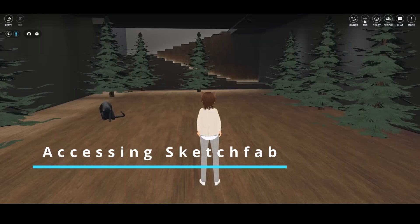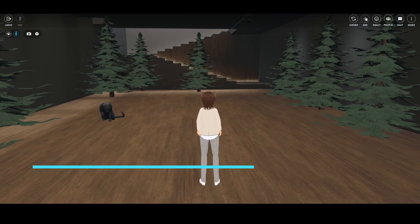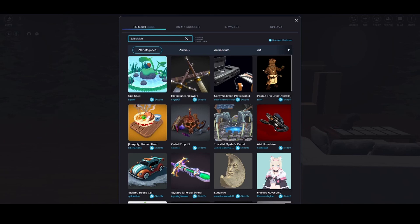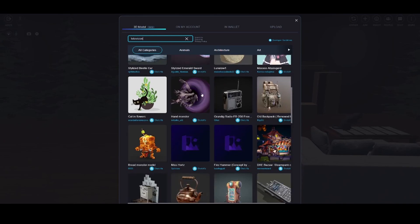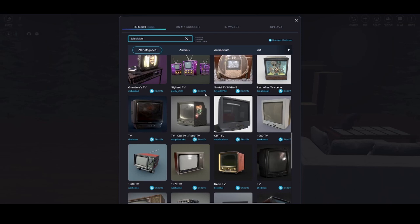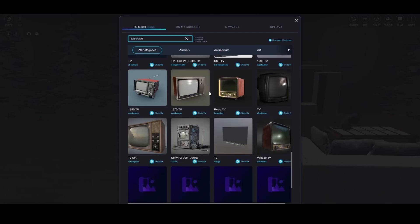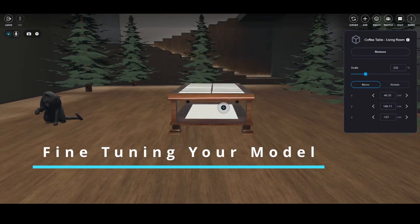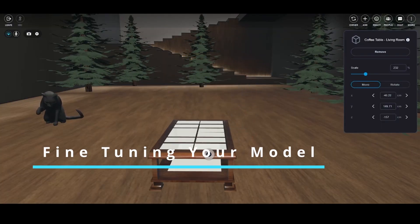Ready to add some flair? Click on the plus icon and then find the Sketchfab tab. You can now browse through an extensive library of 3D models. Feel free to explore and find the model that resonates with you. Found the one? Click on it and hit the Add button. Your chosen 3D object will then appear right in your virtual space.